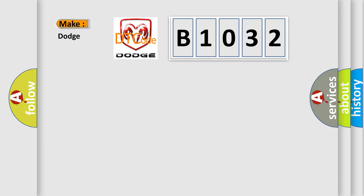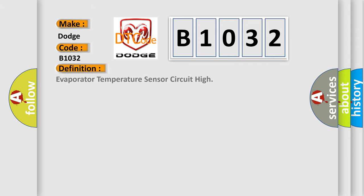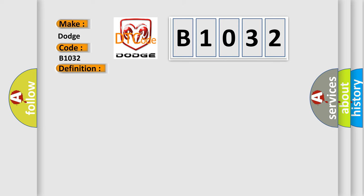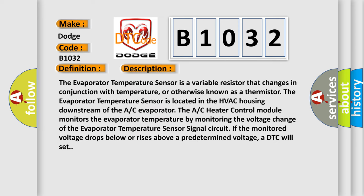So, what does the diagnostic trouble code E1032 interpret specifically for Dodge car manufacturers? The basic definition is: Evaporator temperature sensor circuit high. The evaporator temperature sensor is a variable resistor that changes in conjunction with temperature, otherwise known as a thermistor.